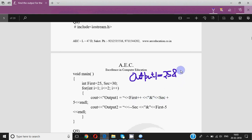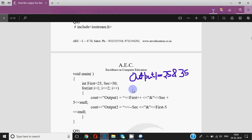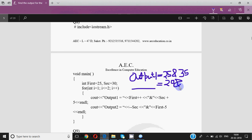Then it prints second + 5. Second is 30, so 30 + 5 prints 35, but it does not modify the variable second because it's not written as second = second + 5 — it's just second + 5. Then for output 2, we have --second — pre decrement — second is still 30, so it decreases to 29 first and then prints 29. Then it prints first - 5. First became 26 in the last statement, so 26 - 5 = 21 is printed, but the value of first is not changed — it remains 26.